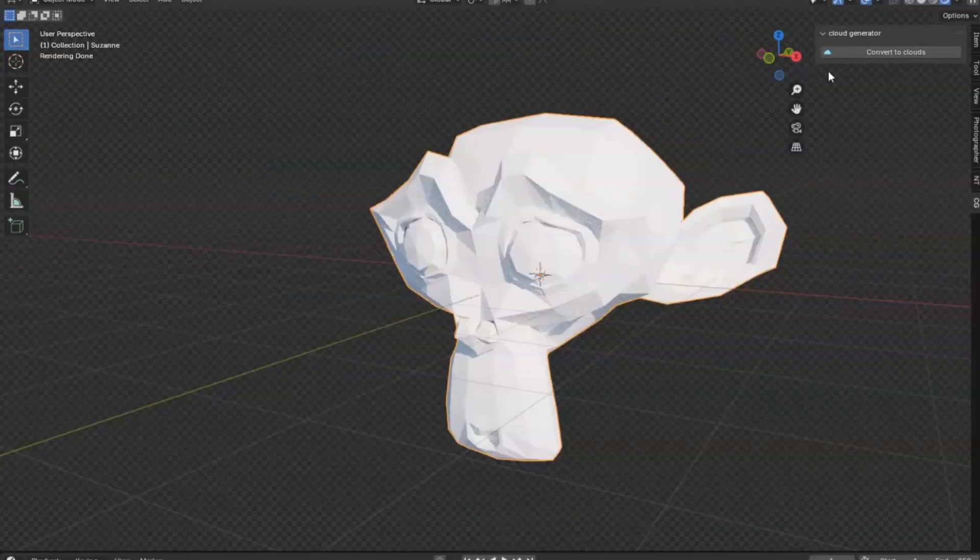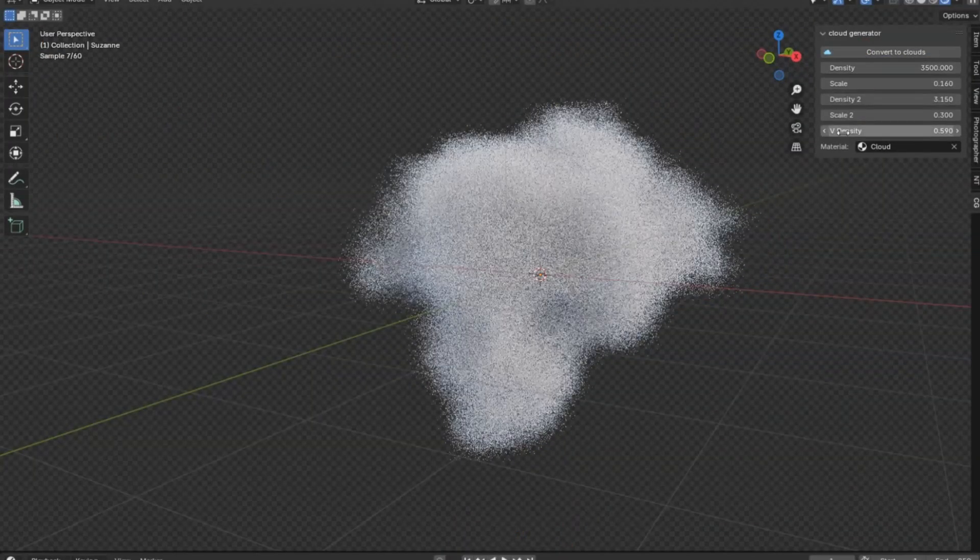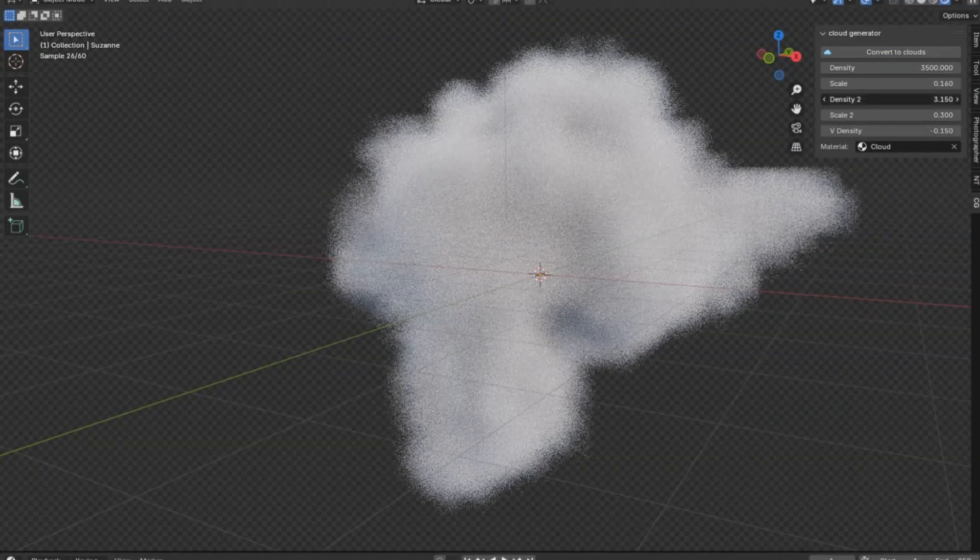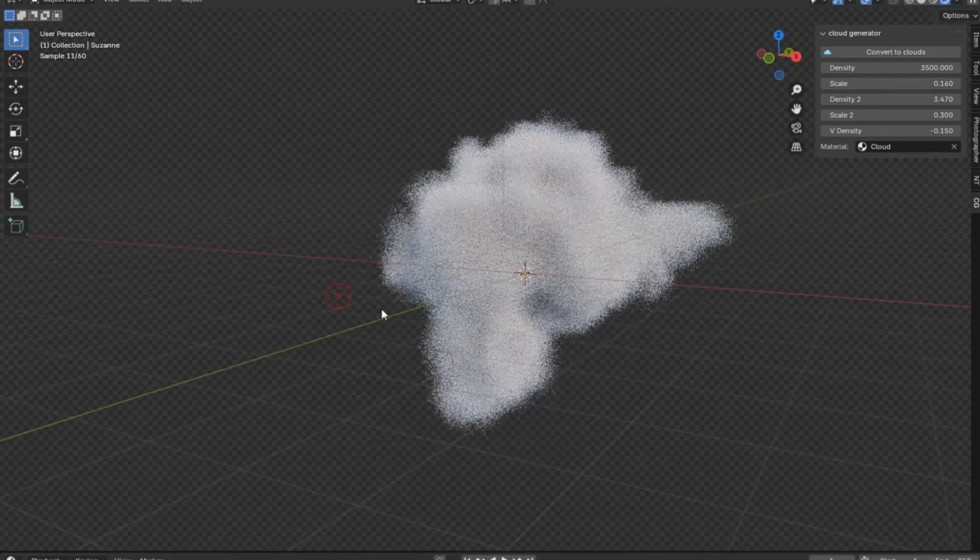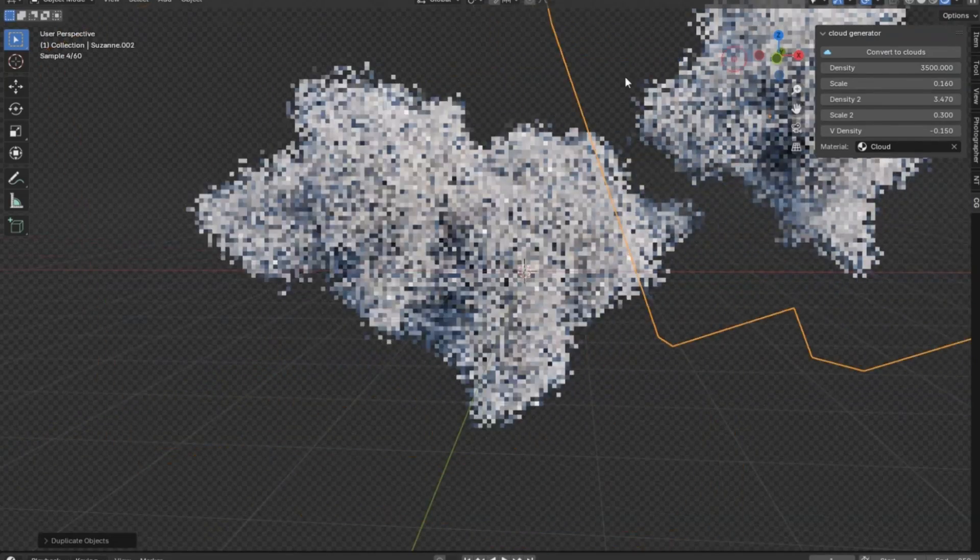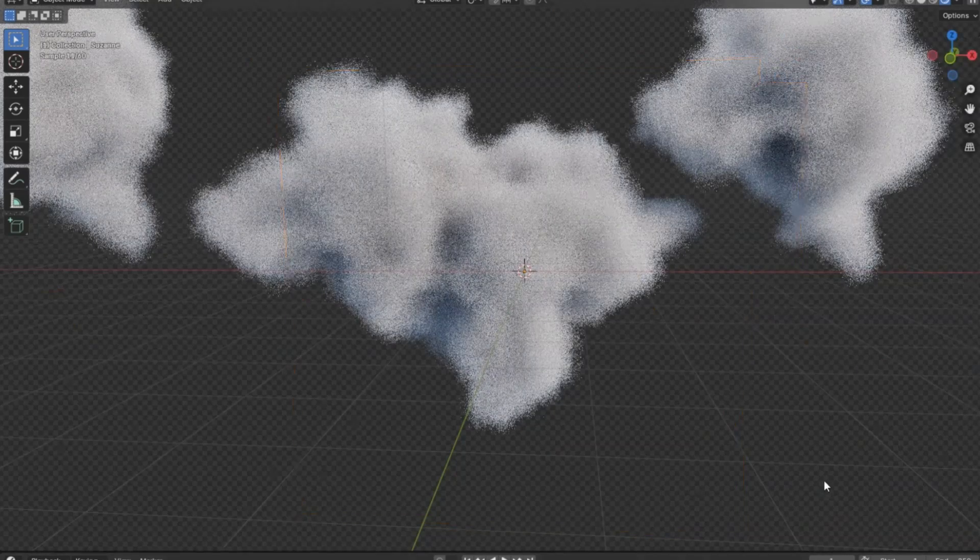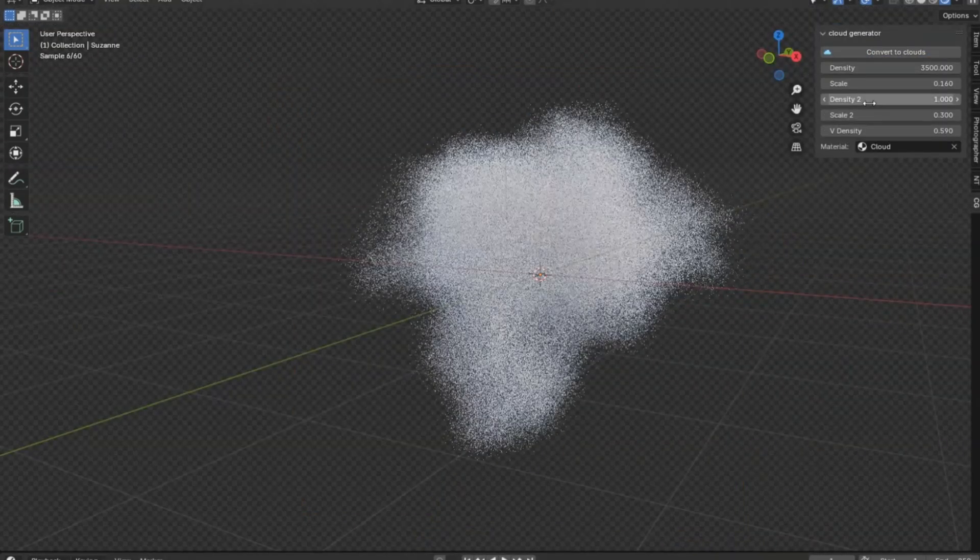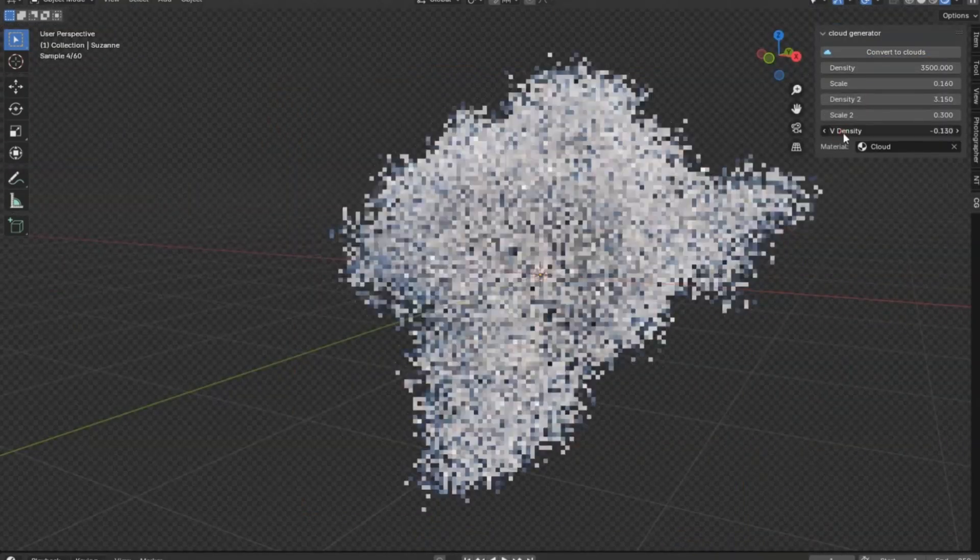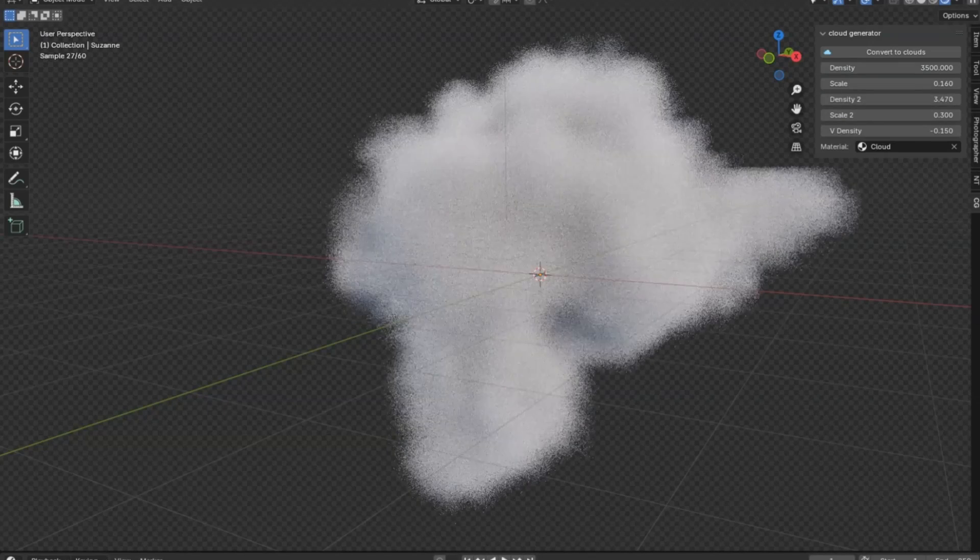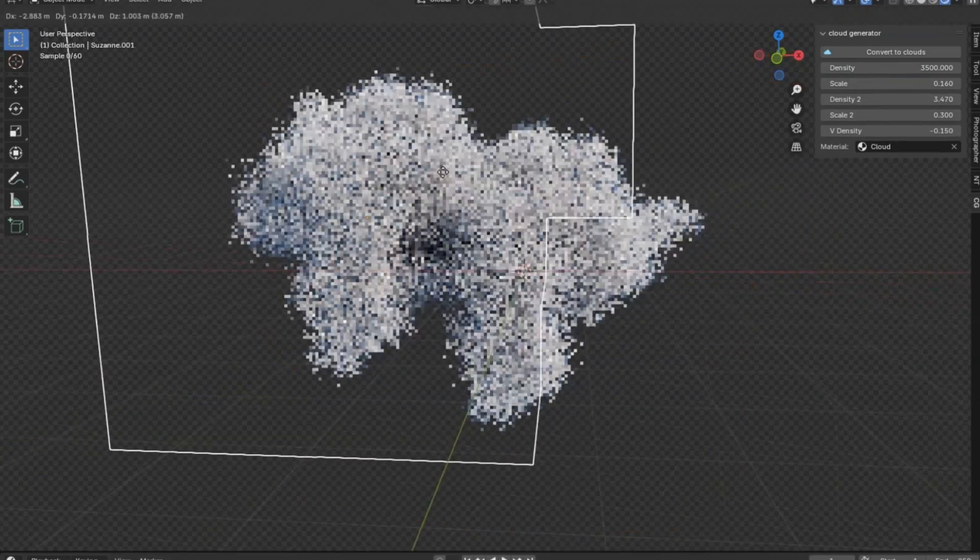Cloud Generator v2 add-on. This incredible tool allows you to transform any mesh into a realistic cloud with just one click. It's a game-changer for anyone looking to add a touch of realism to their projects without spending endless hours on complex modeling. Imagine the freedom of creating breathtaking cloudscapes effortlessly.